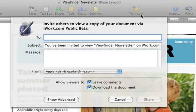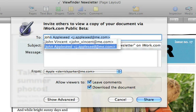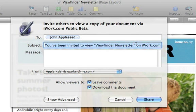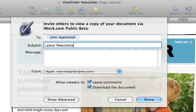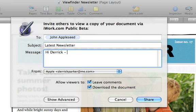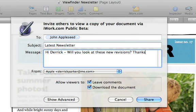You can enter the names of the people you want to share your document with and even type in a short message about it. The invitation window also allows you to control the way viewers interact with your work.